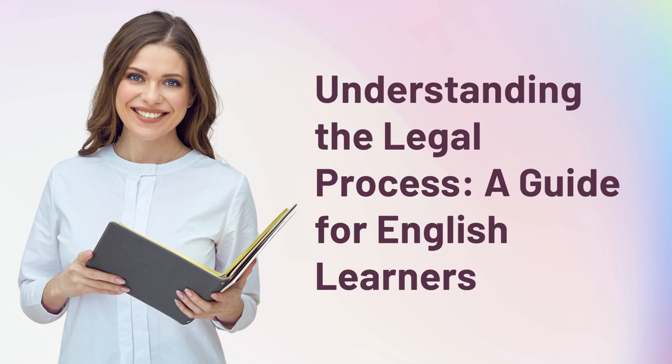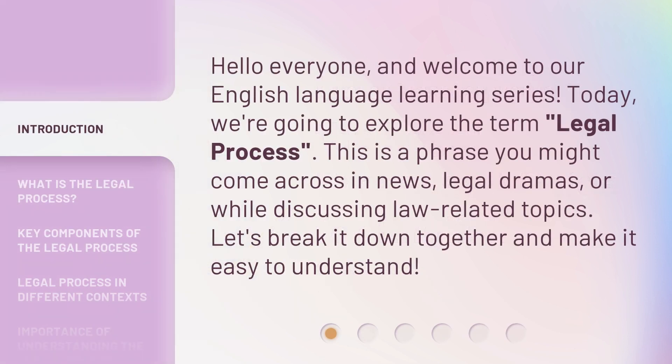Understanding the Legal Process: a guide for English learners. Hello everyone, and welcome to our English language learning series. Today, we're going to explore the term 'legal process.' This is a phrase you might come across in news, legal dramas, or while discussing law-related topics. Let's break it down together and make it easy to understand.